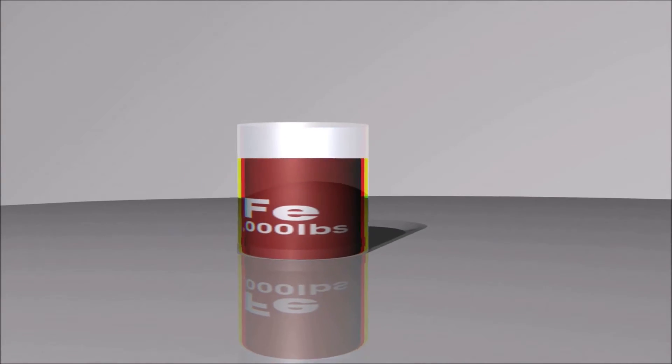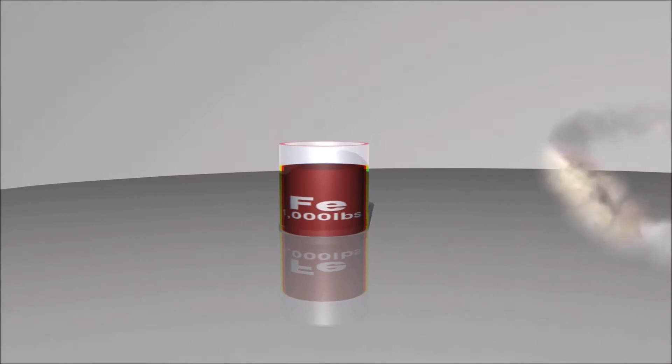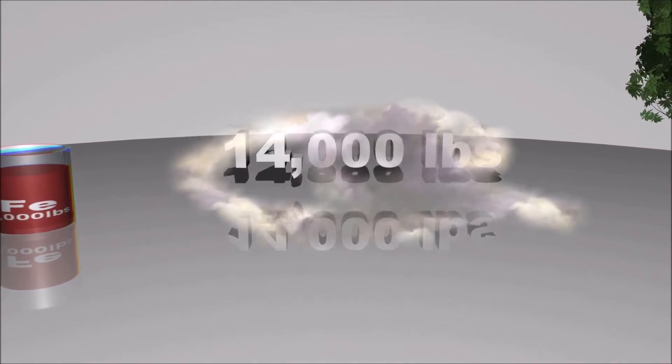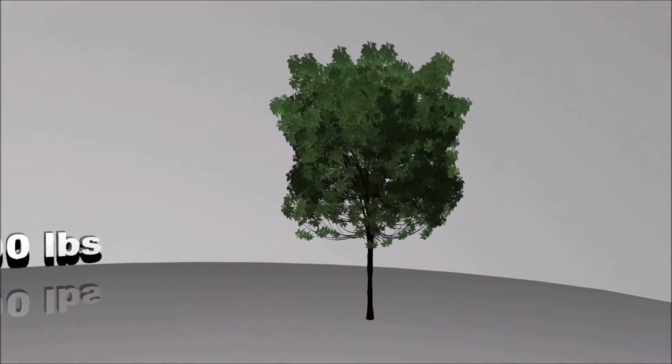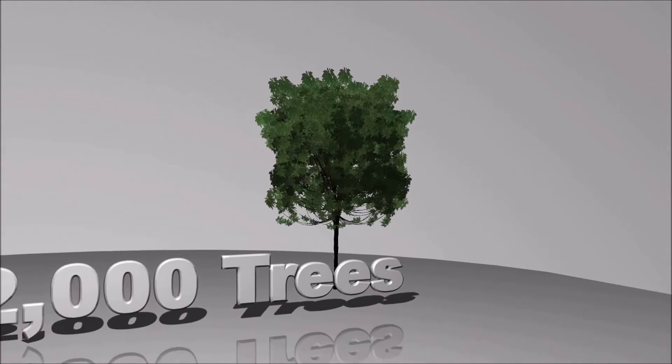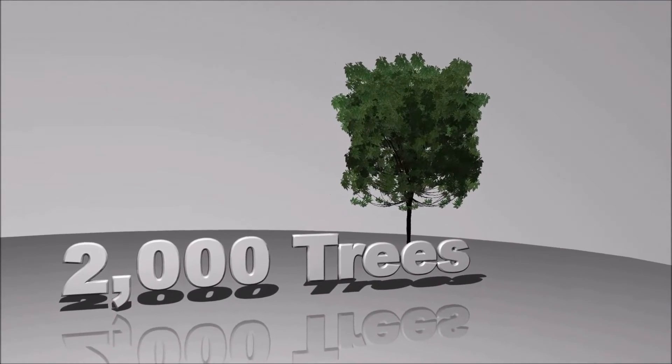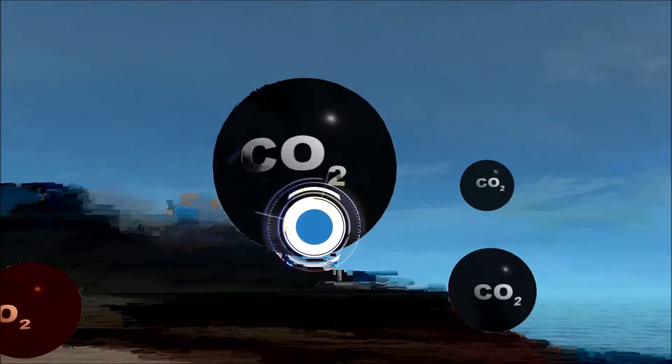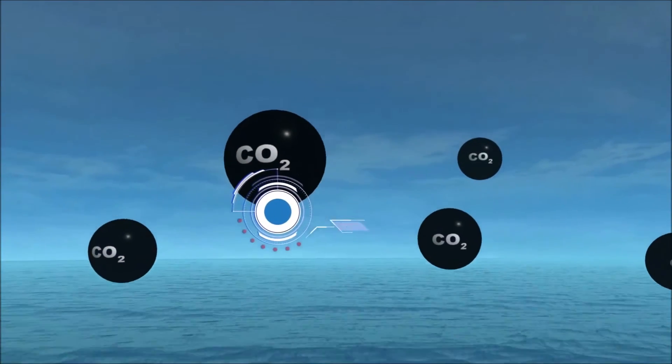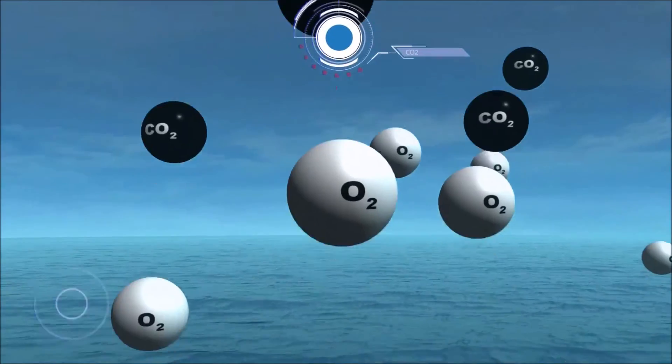Ocean fertilization is a technique designed to increase the uptake of CO2 from the air by phytoplankton. The premise is that the phytoplankton, after blooming, would die and sink to the ocean floor, taking with them the CO2 that they had photosynthesized into new tissues.